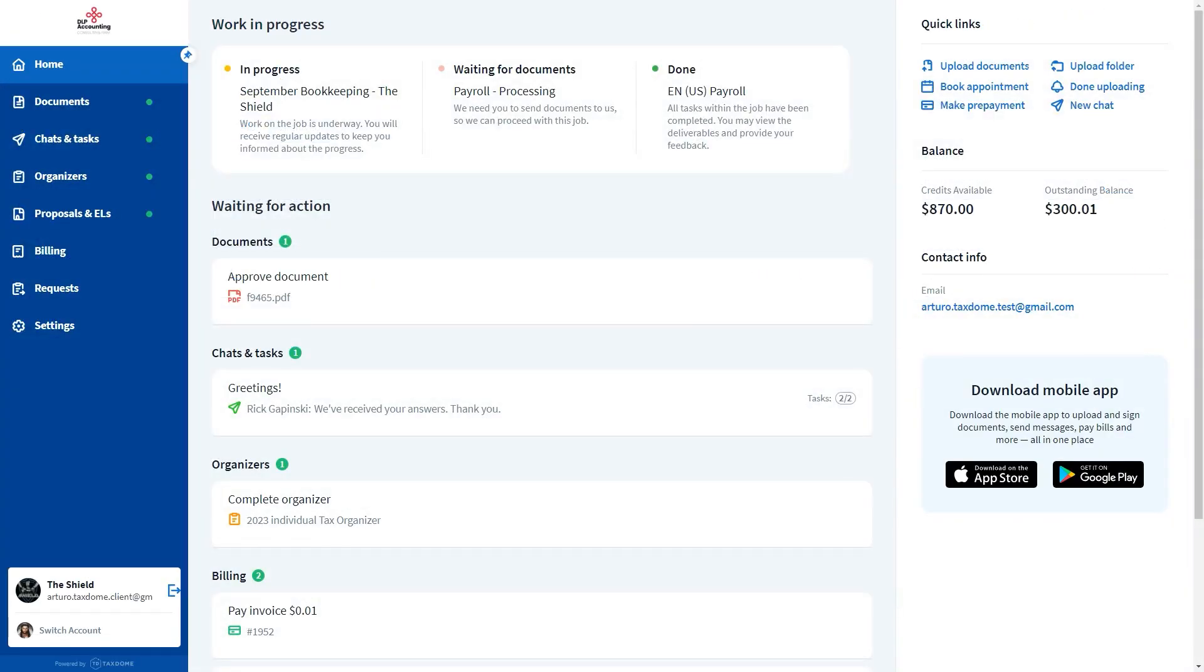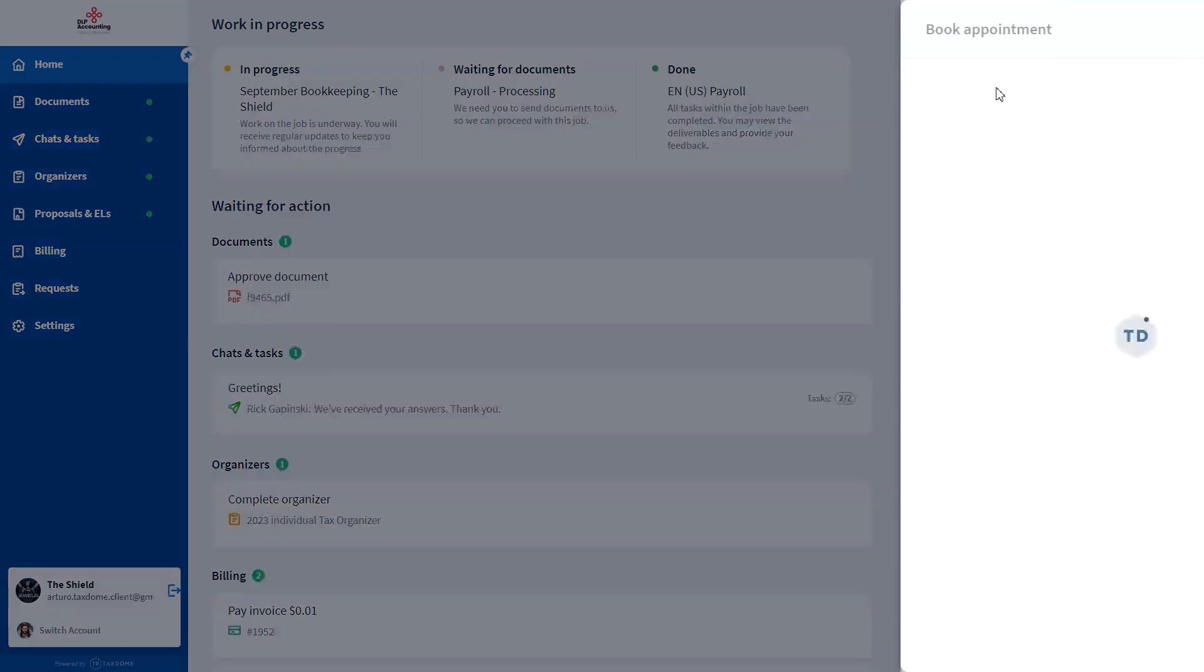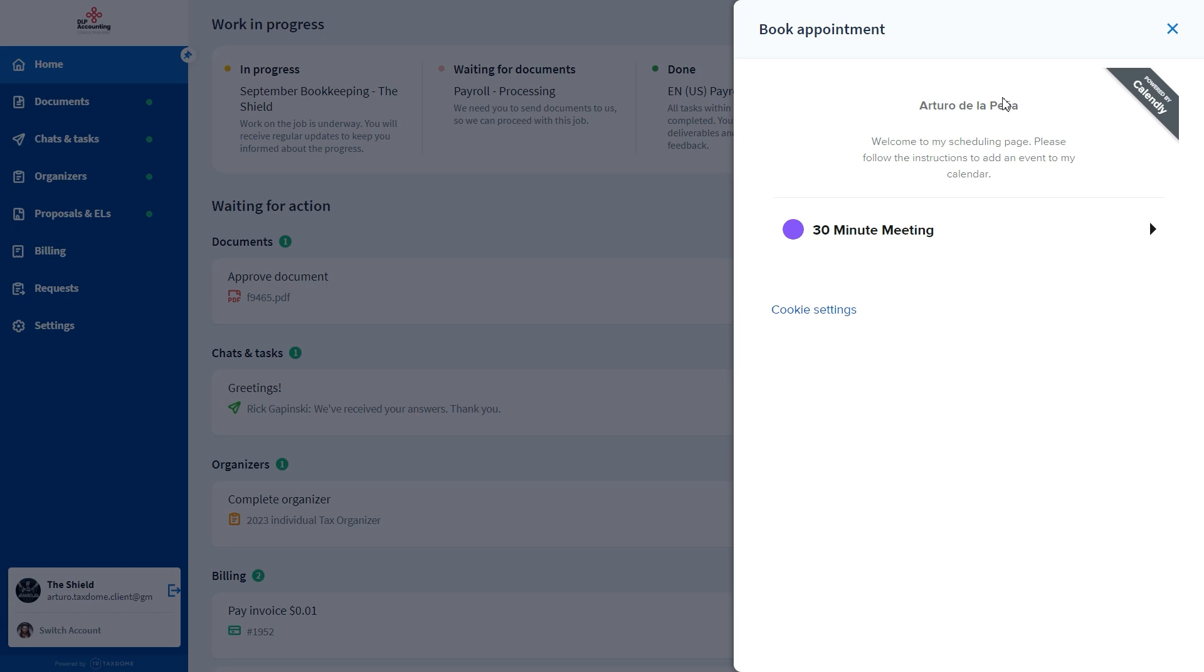Did you know that your clients can book an appointment with you directly through the portal? Well, they can! To do this, go to the Book Appointment option in the Quick Links section.